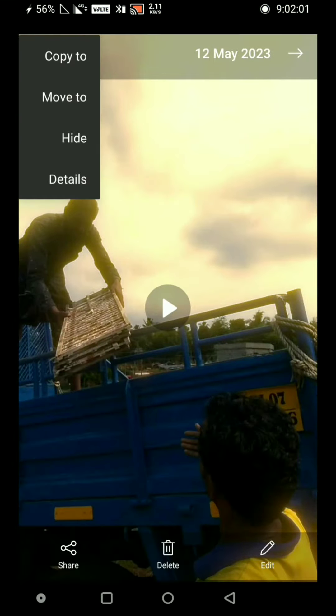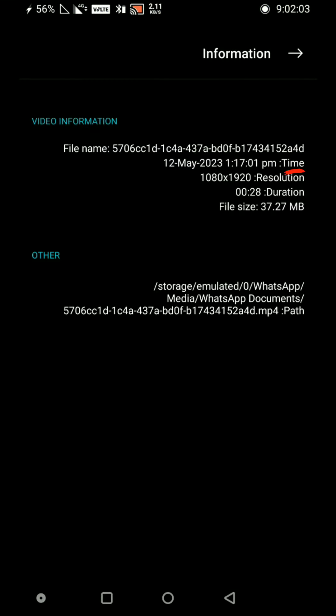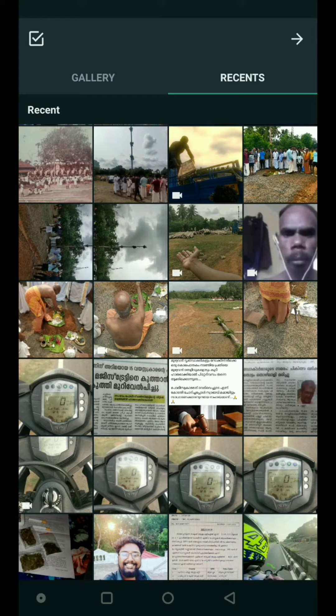First, we have a file. We have a quality and details. The file will be uploaded directly to WhatsApp.